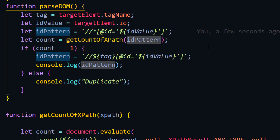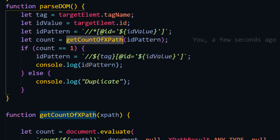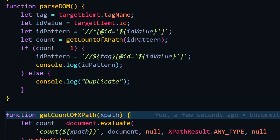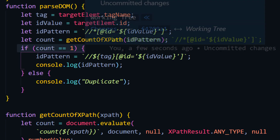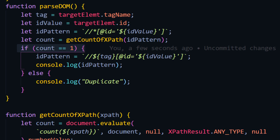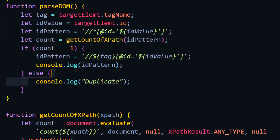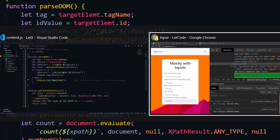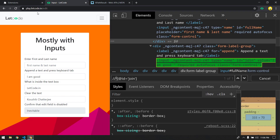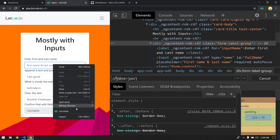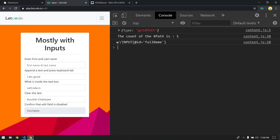We are getting the XPath stored in id_pattern and passing it to the XPath evaluate method, getting the count, returning it, and checking if the value is one to print the unique pattern or else print 'duplicate'. Let me refresh and test - if I go and type 'get XPath' in the console we can see we are getting it, but the problem is the tag name is coming in uppercase.